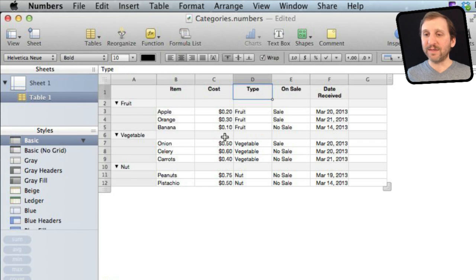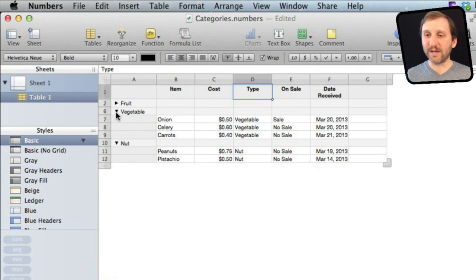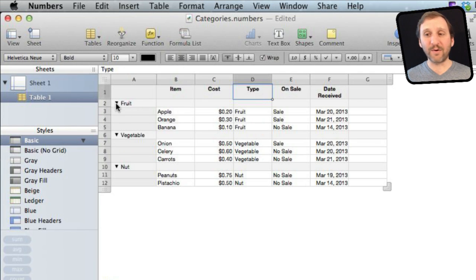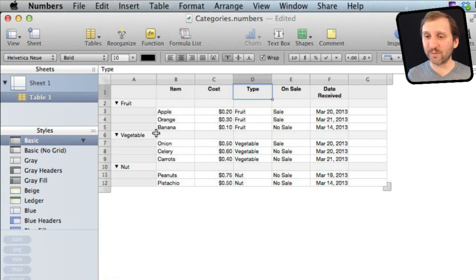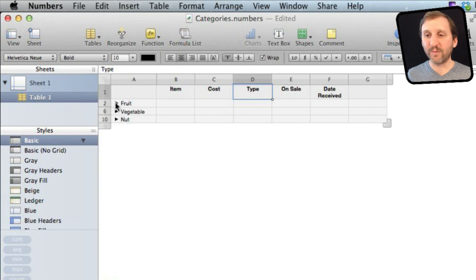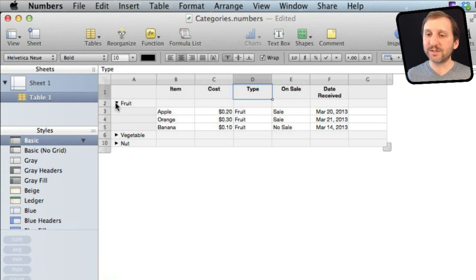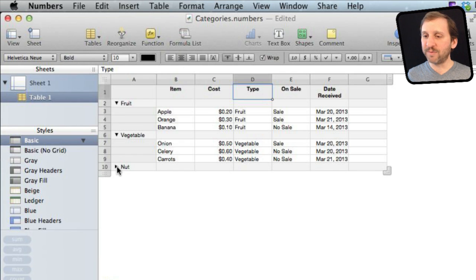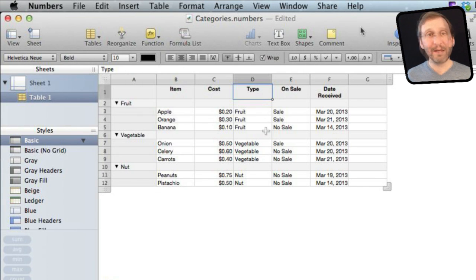The neat thing about these categories is I can tweak them — close each one and only focus on a single category. It is very useful if you have an extremely large table and just want to focus on one. Likewise you can hit the Option key to close them all and open just one up, making it very easy to focus on one type.